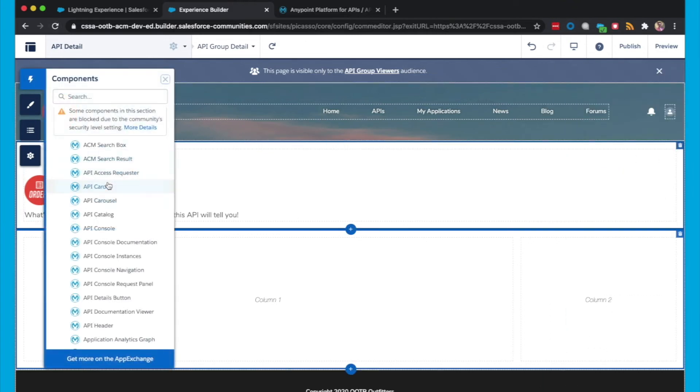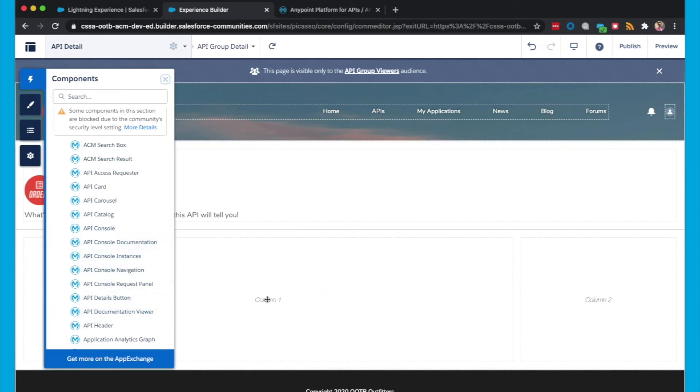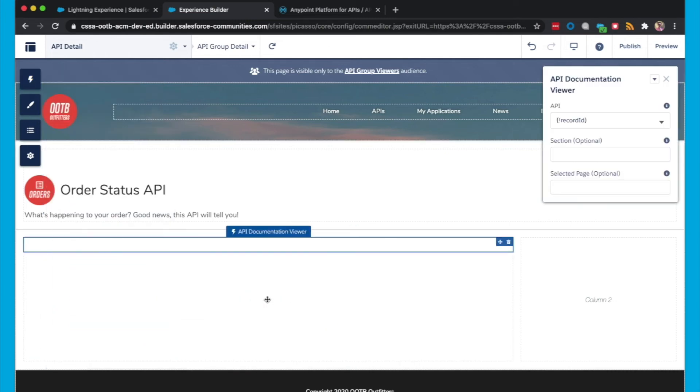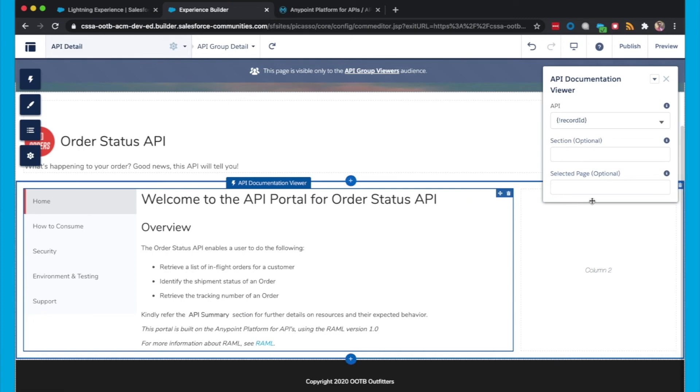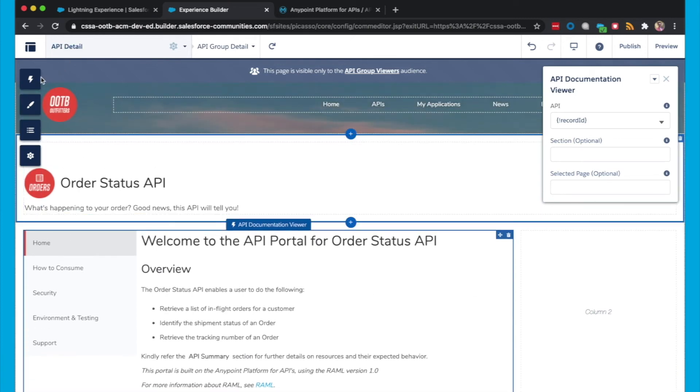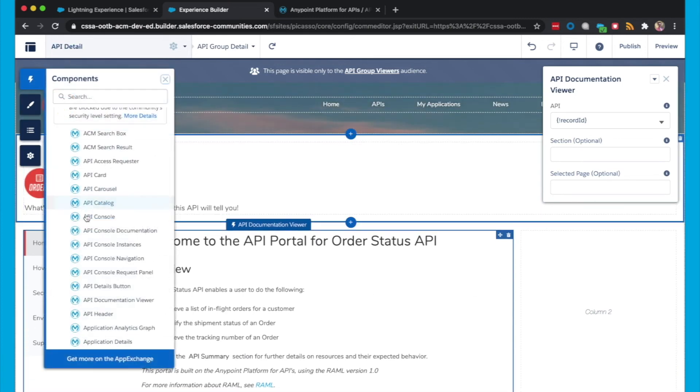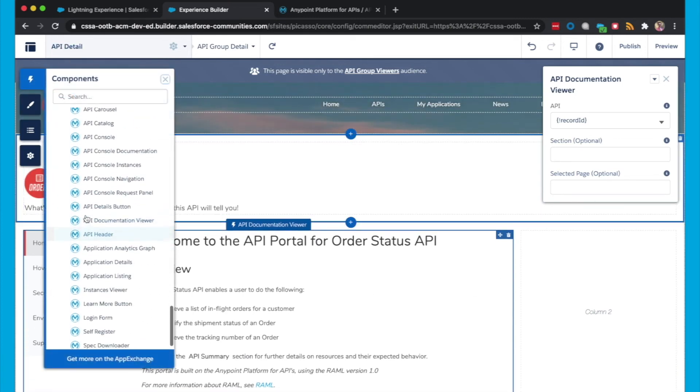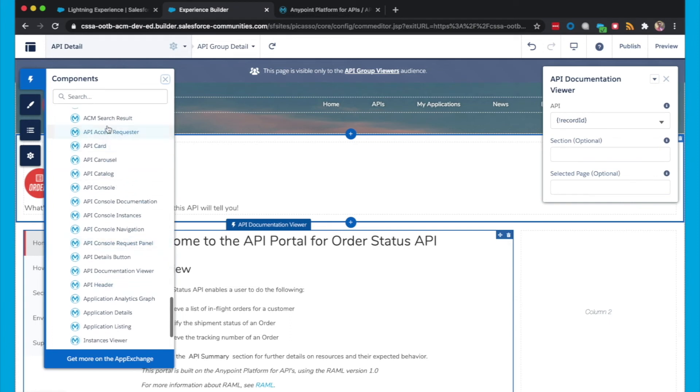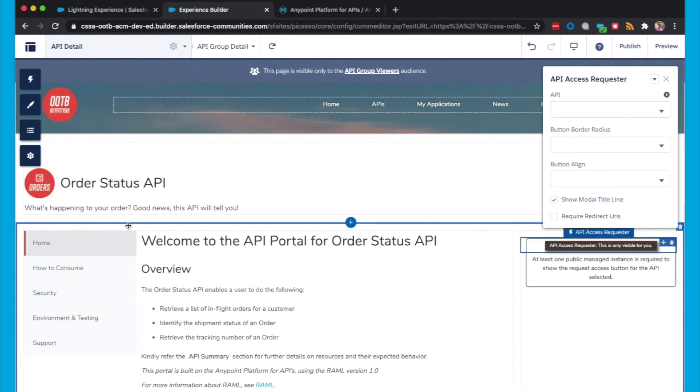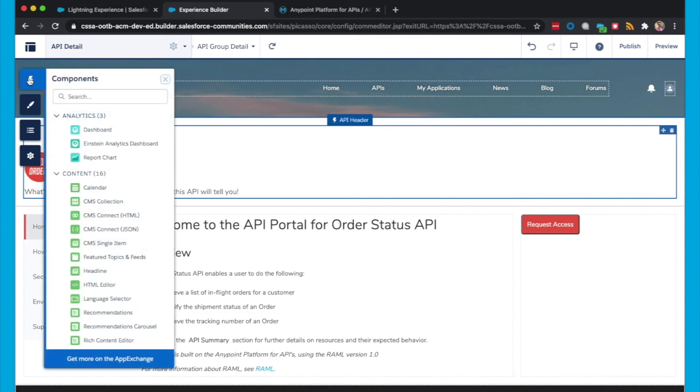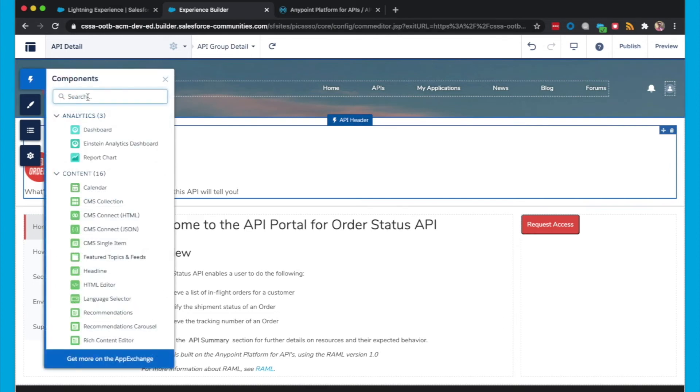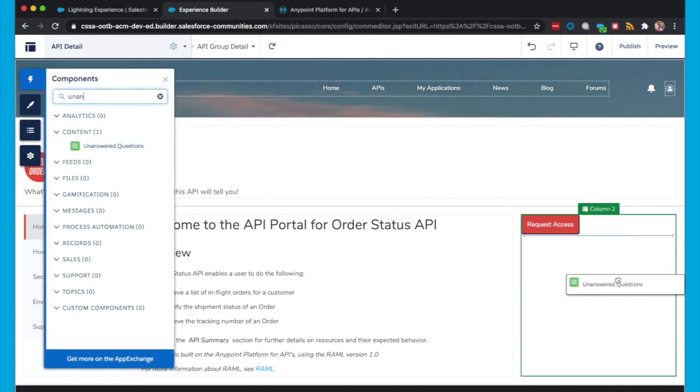And then in this second section, for the left-hand side, I'm going to add the API Documentation Viewer. And then on the right-hand side, I'm going to add the API Access Requester. And then I'm also going to add unanswered questions as well.